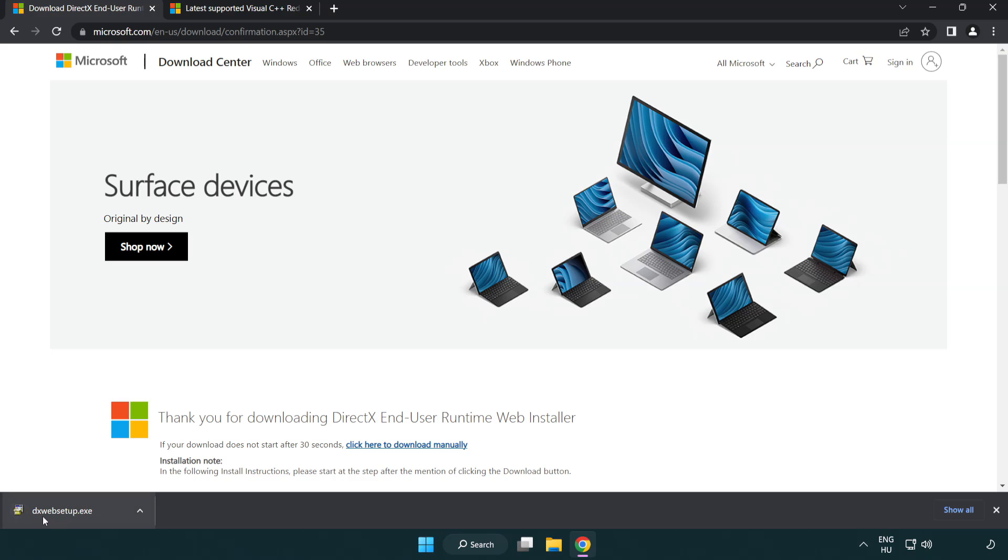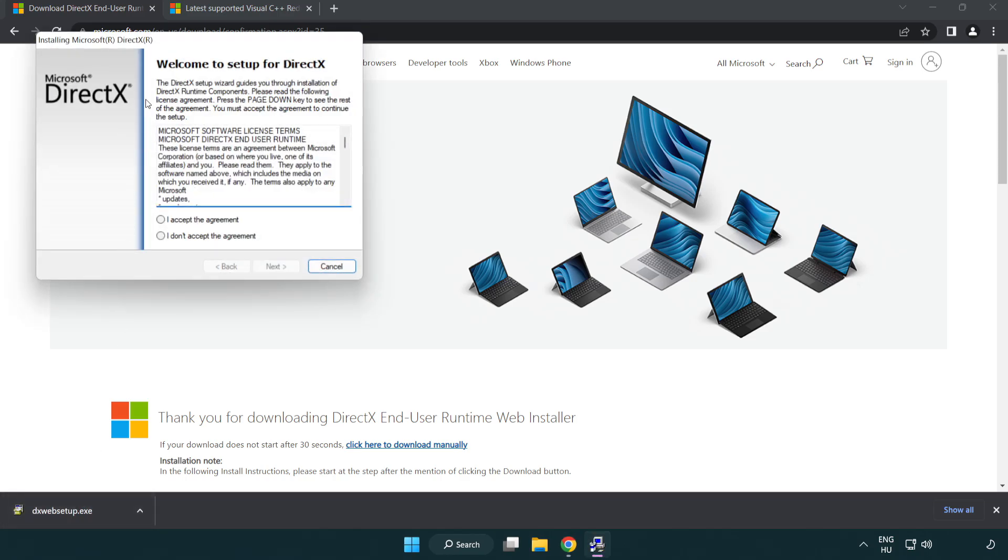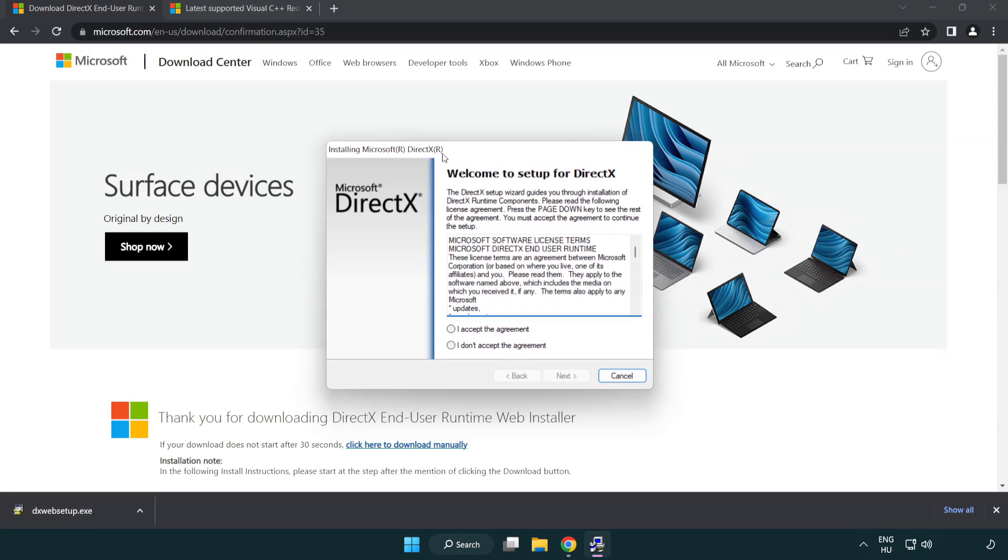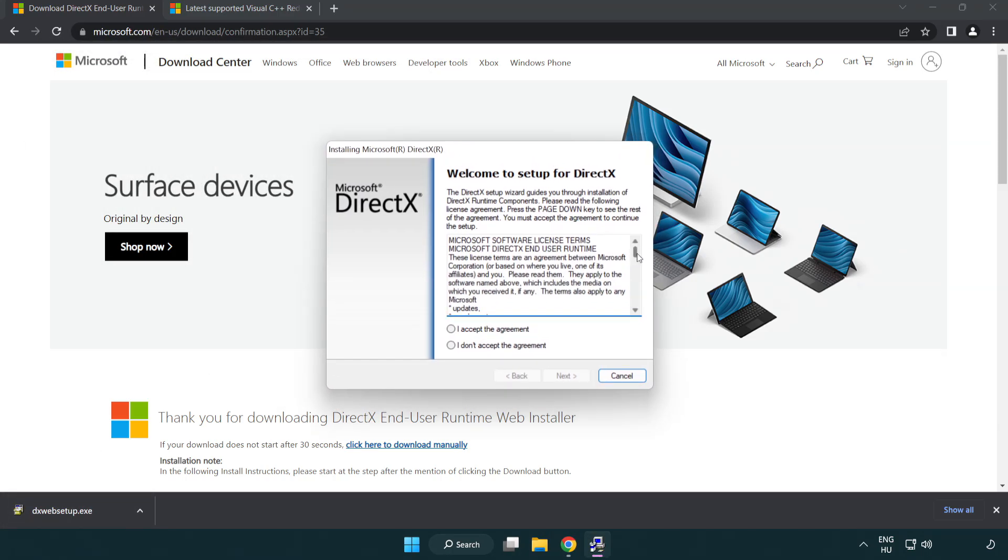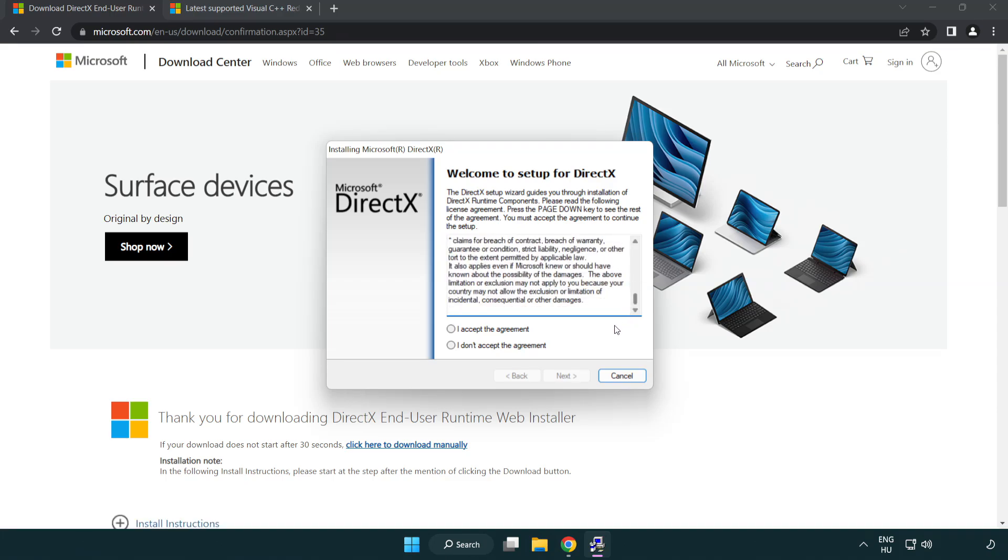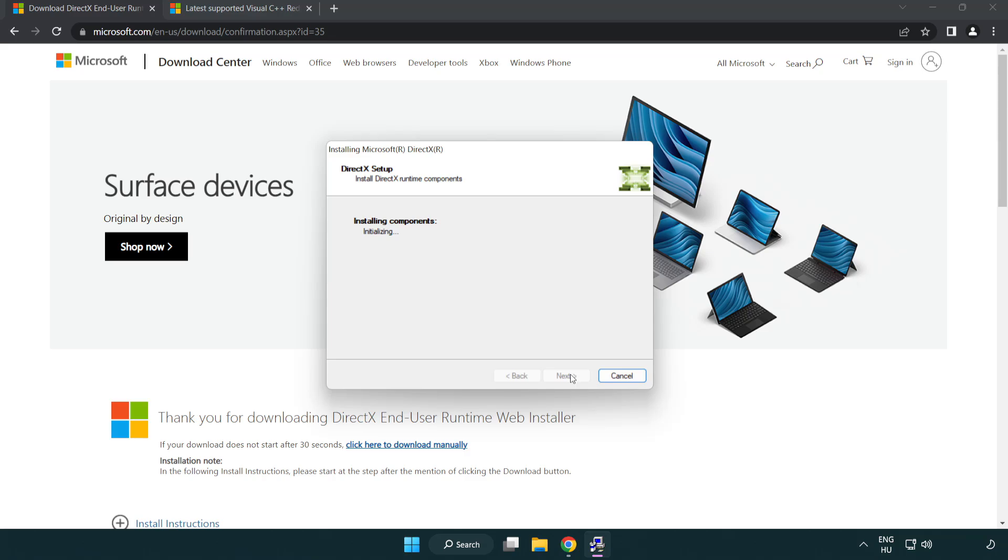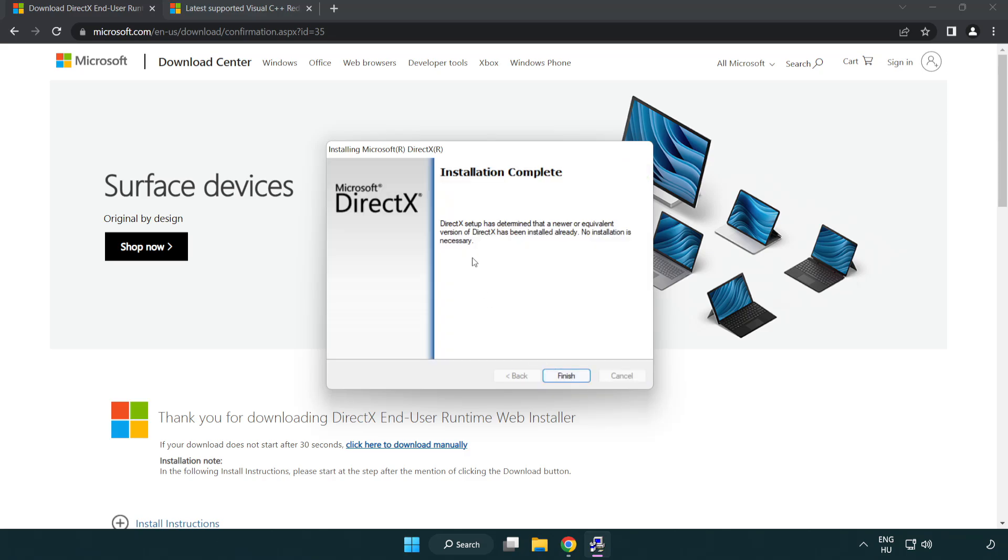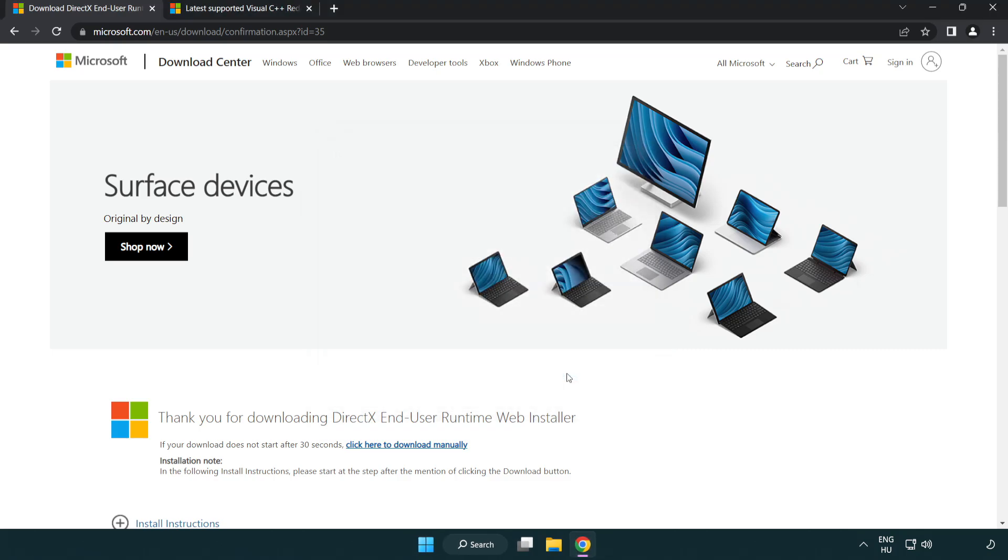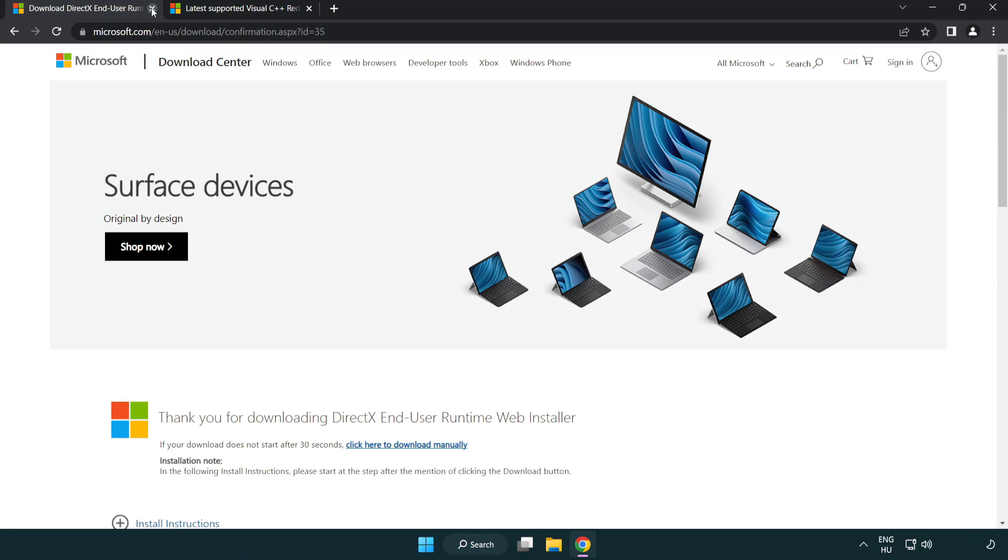Install downloaded file. Click I accept the agreement and click next. Uncheck install the Bing bar and click next. Installation complete and click finish. Close DirectX website.